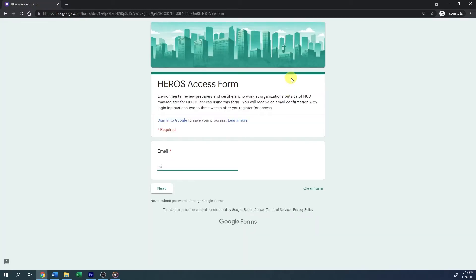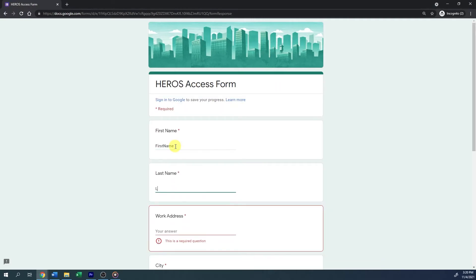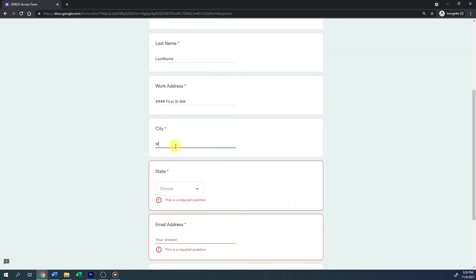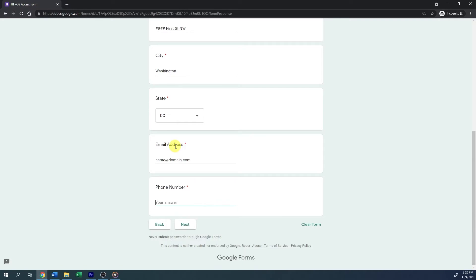All fields throughout the HEROES access form must be completed in order to proceed to the next page. The first field requests an email to which HUD can send account notifications. After entering your email, click Next to proceed. The next page requests information about the user; after entering the information, click Next to proceed or Back to re-enter your account email.